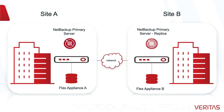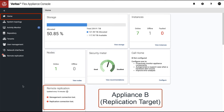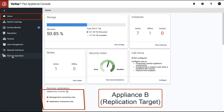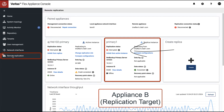When site A is compromised, the surviving flex appliance on site B will alert the administrator about the inter-appliance communication loss. We can also see in the remote replication dashboard replica panel that replication has been interrupted.